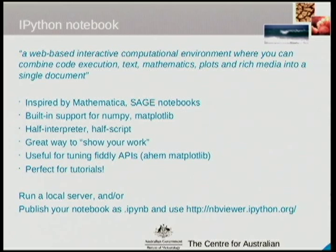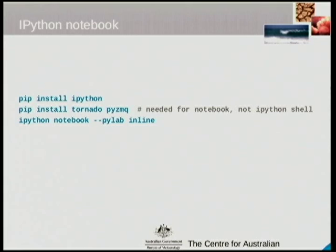Setting it up is really easy, and we run it with PyLab inline so that our images are embedded in the page instead of popping up separately. The IPython notebook has what they call a rich display system, and it can embed LaTeX, different types of images, JSON, and HTML. We're just using the HTML. The current version of the notebook is only about 0.13.